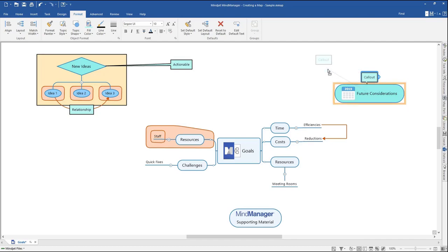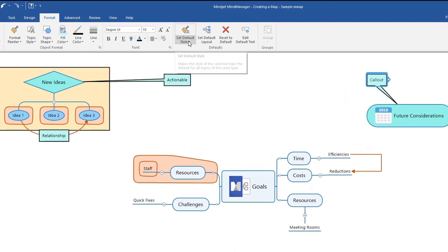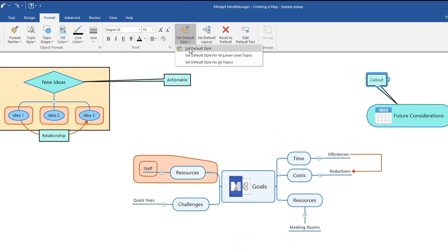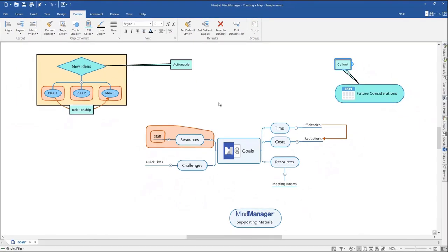You can also specify if you would like a default setting for all topics or just subtopics by selecting your preference in the Set Default Style drop-down. Reset your default settings to the original template theme at any time by selecting a map element and clicking Reset to Default, or use the keyboard shortcut Control plus Space. Please note that these default settings only apply to the map file you have open.